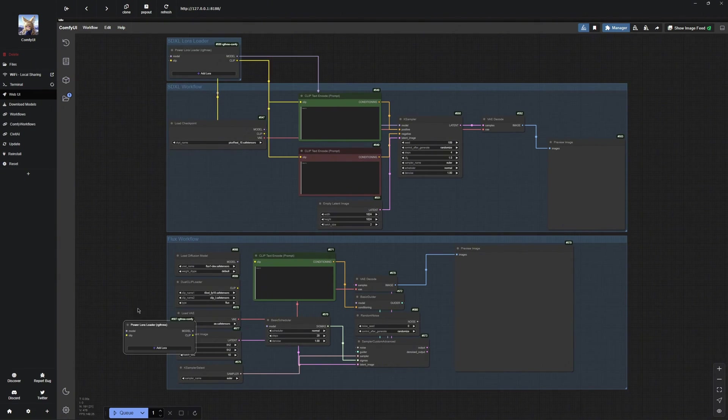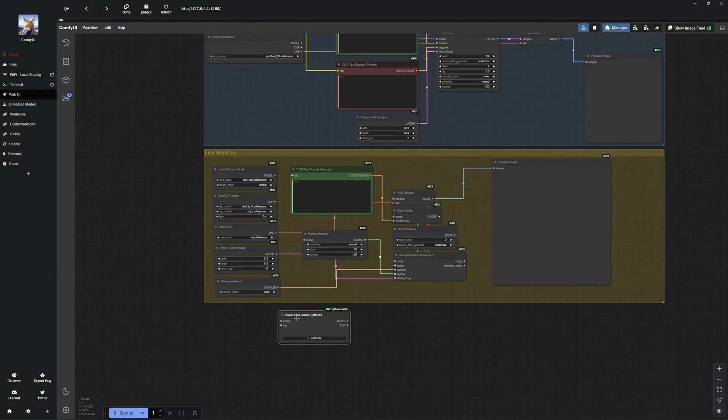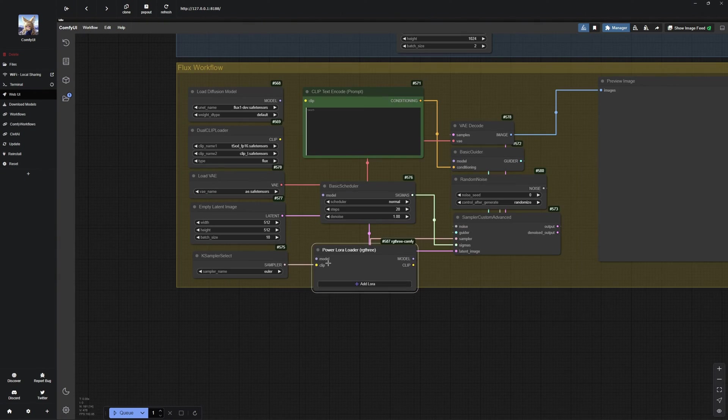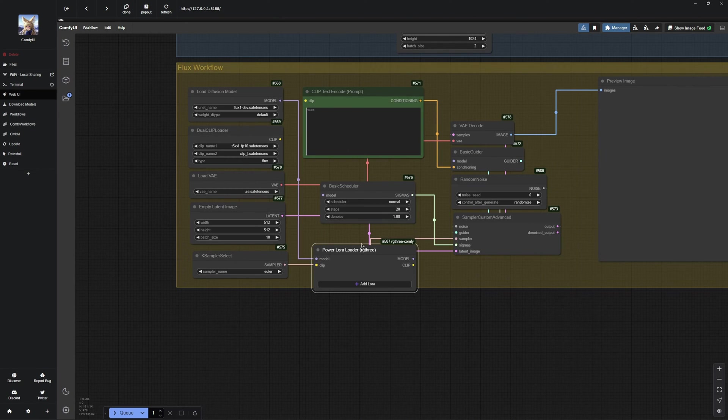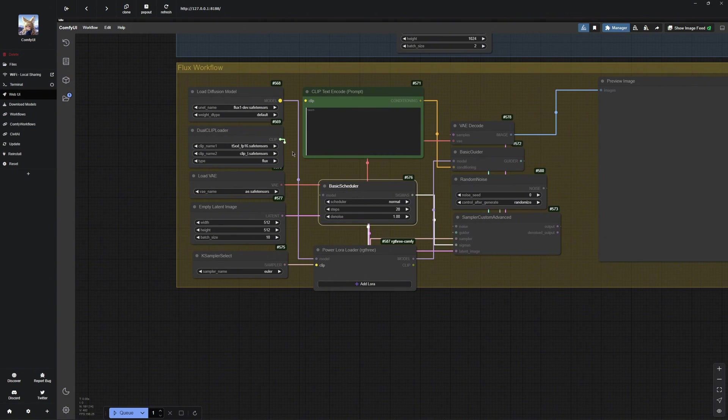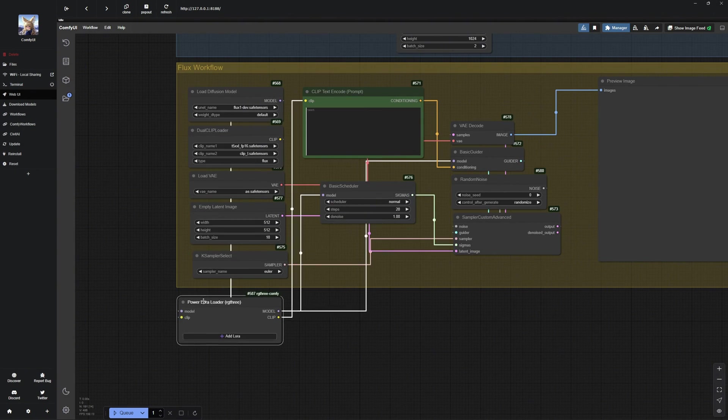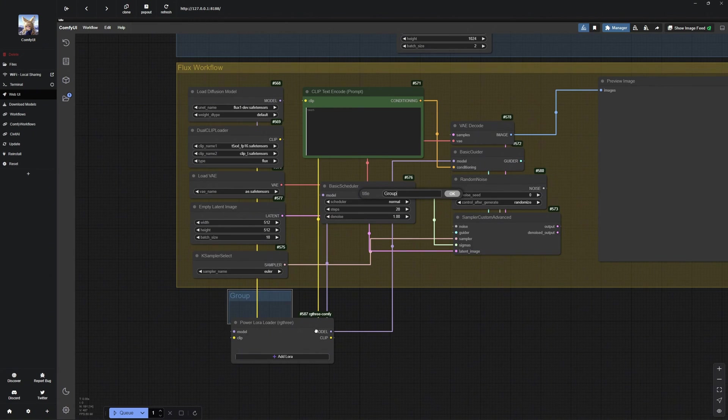We will create the same node here as well. I will quickly adjust the color of the group to make them easier to distinguish. Then, I will connect the node to the model and the other nodes. Just follow along with what I am doing. Next, we will need the clip, which we will connect to the prompt node. Once that is done, I will quickly organize everything again.